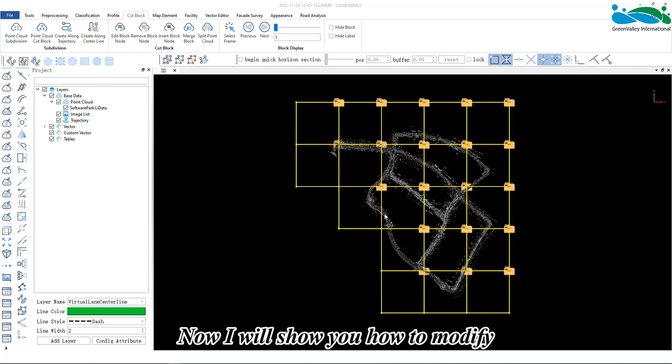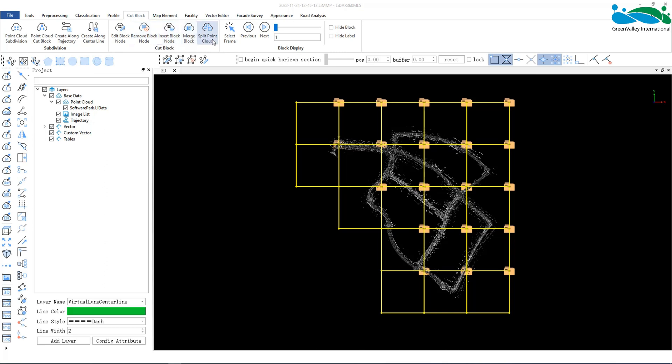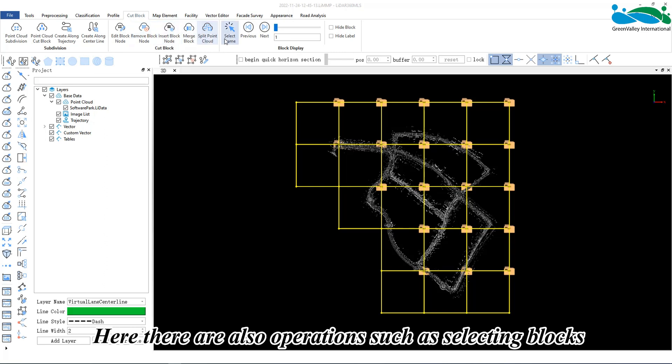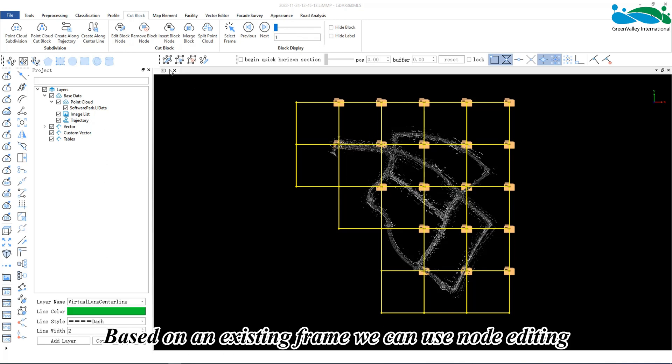Now, I will show you how to modify based on an existing frame and segmented point cloud. Here, there are also operations such as selecting blocks and highlighting. Based on an existing frame, we can use node editing.